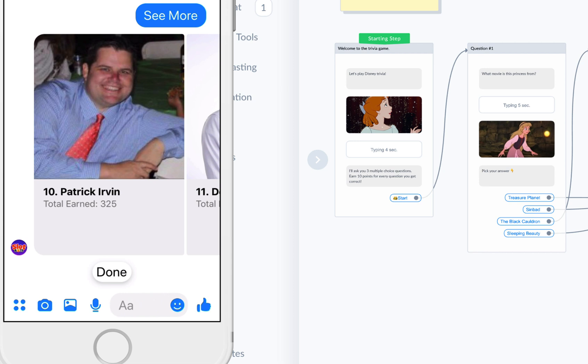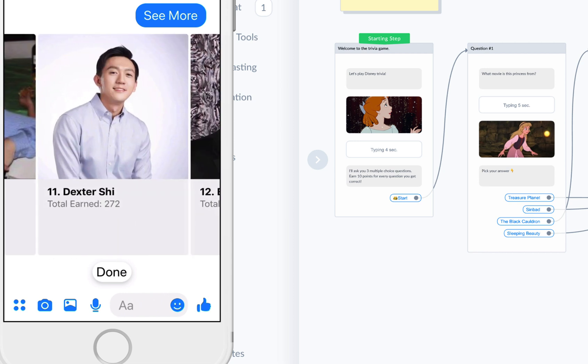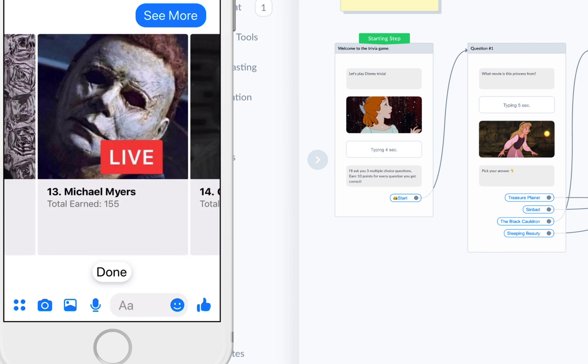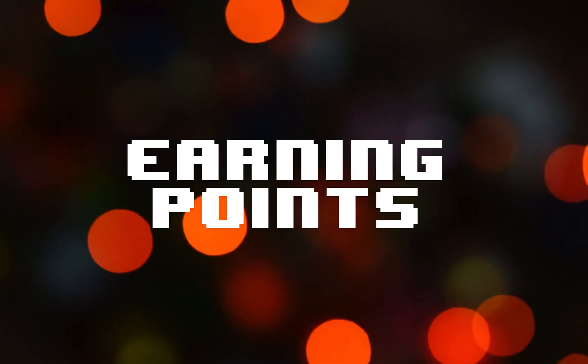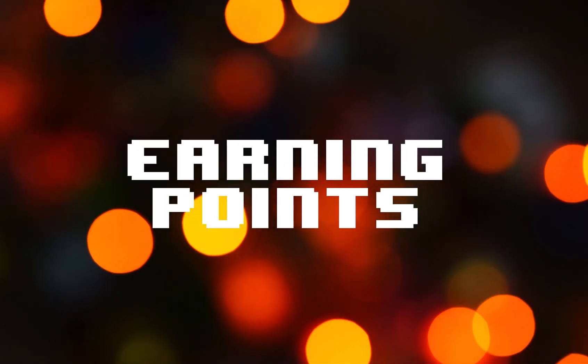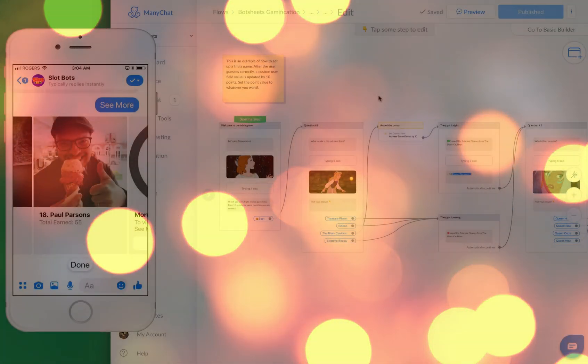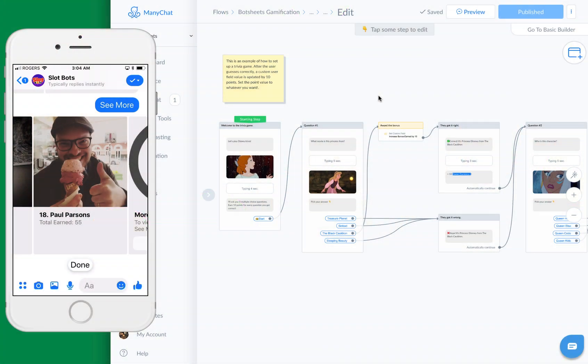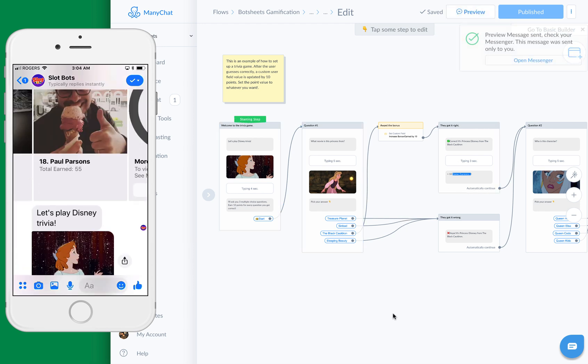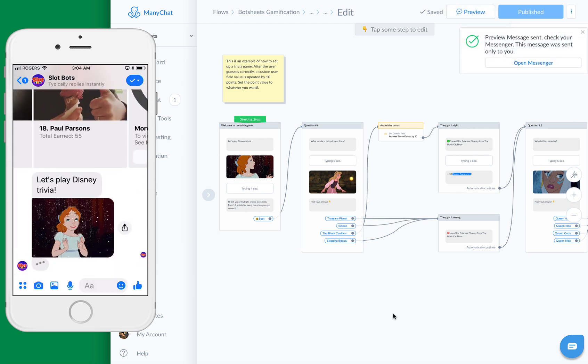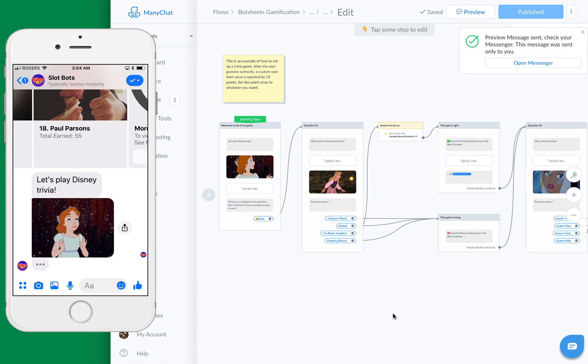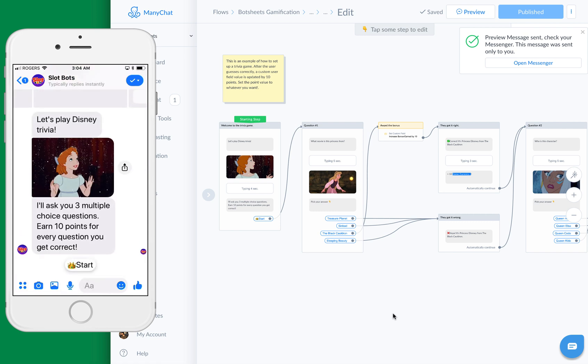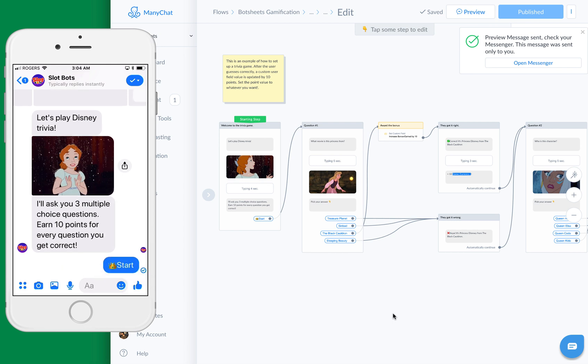You can see Patrick is currently ranked 10th on the leaderboard, and then 11, 12, 13. We have an example trivia game. If we look at the trivia game, let's preview it. We're going to play Disney trivia, and all we need to do is reward the user with points. It's going to ask some questions.